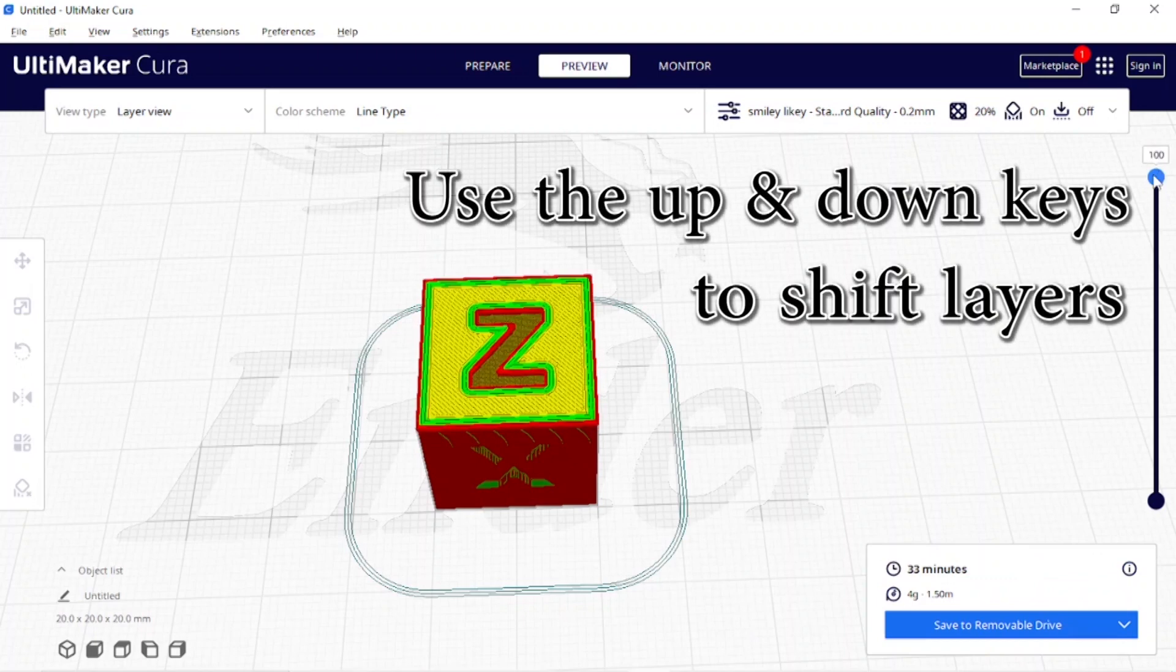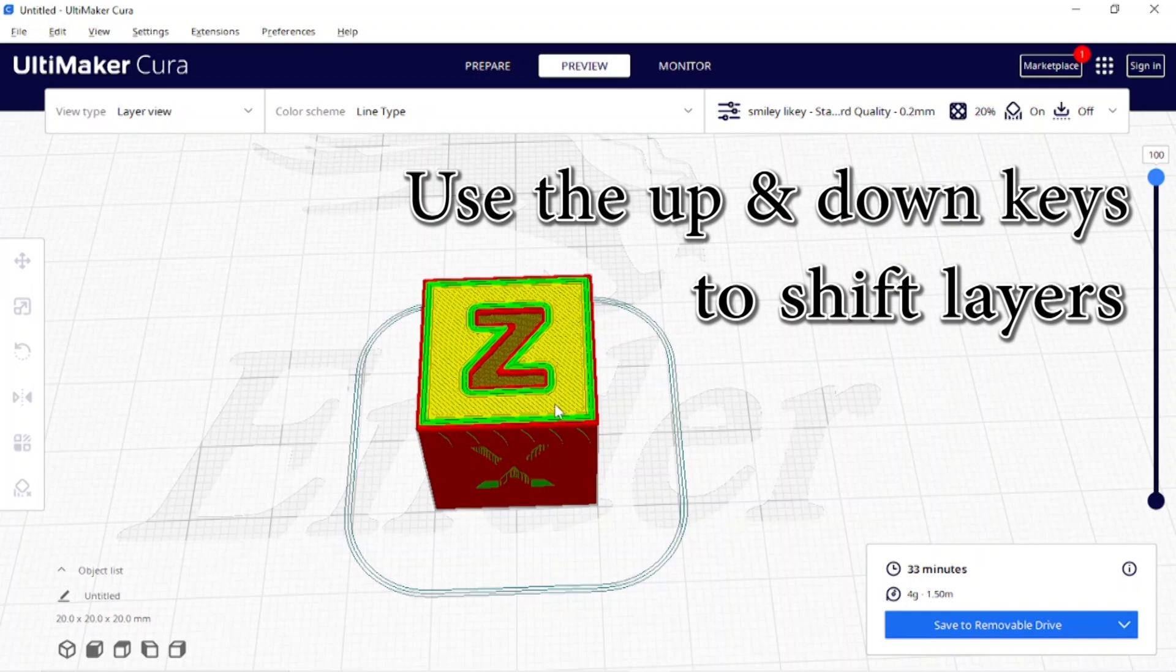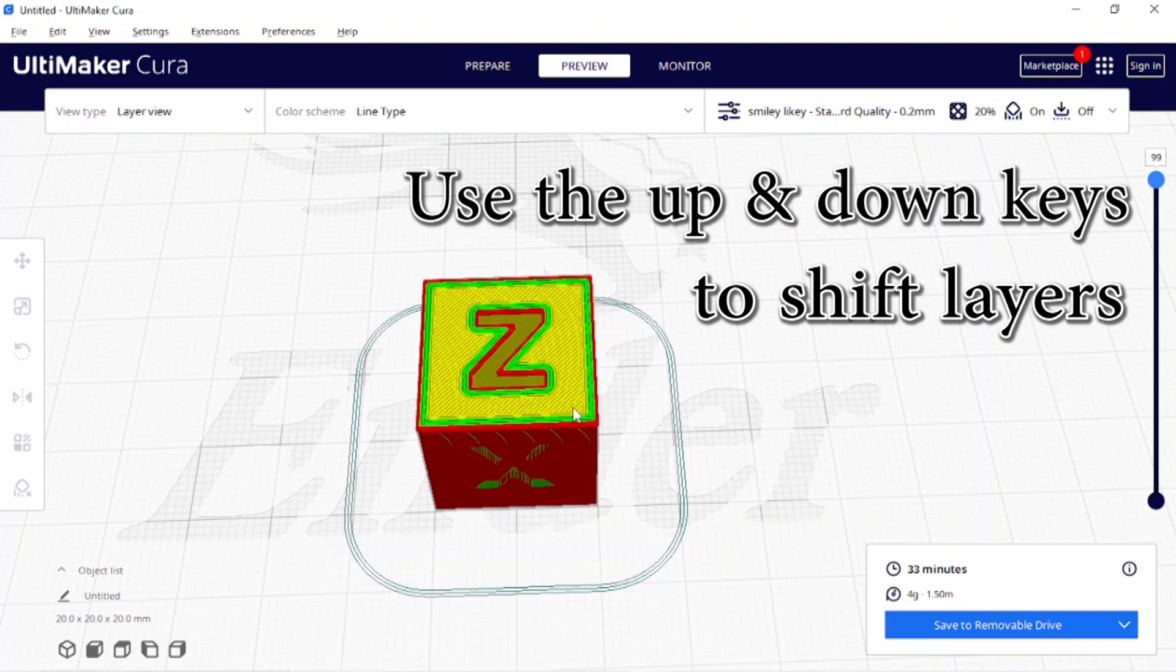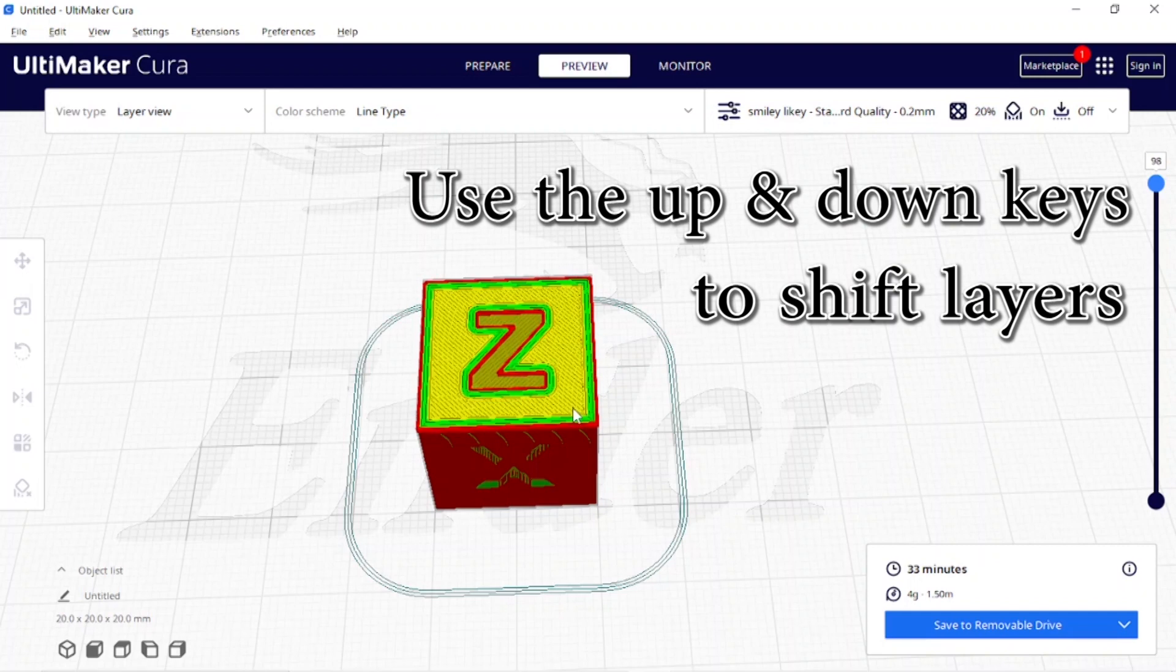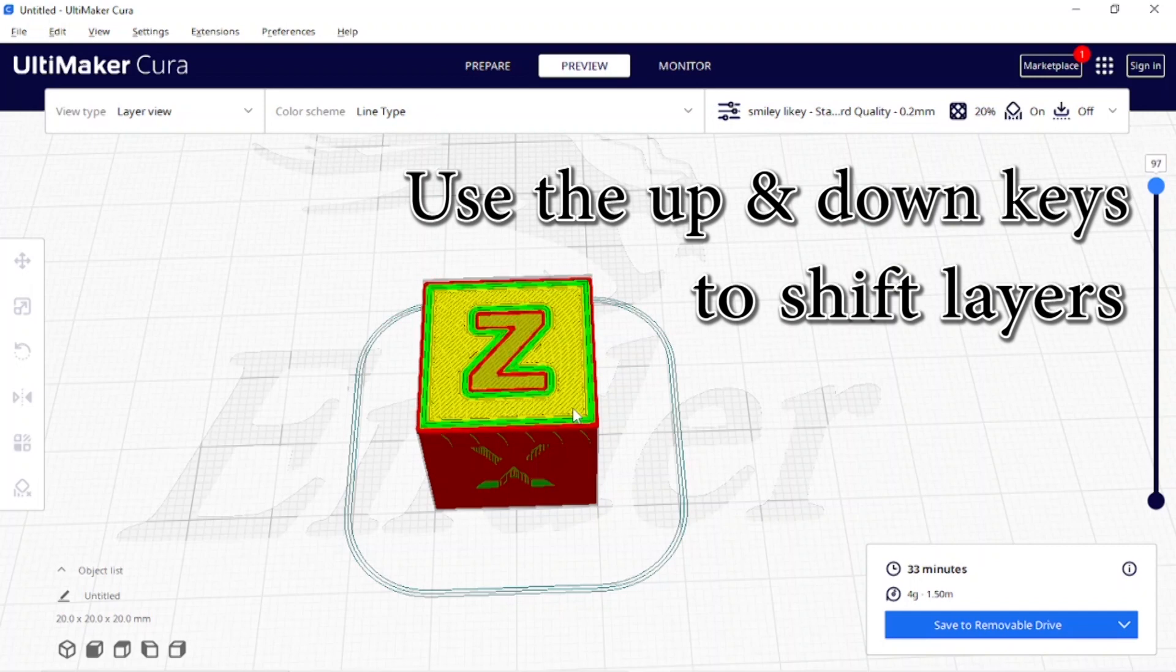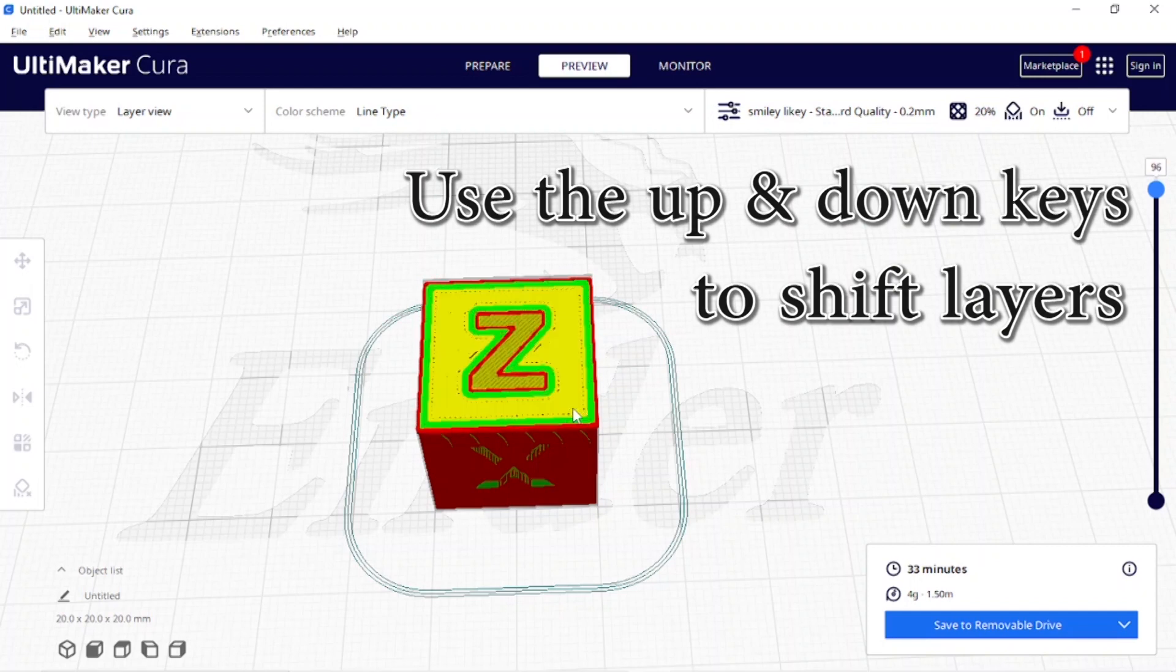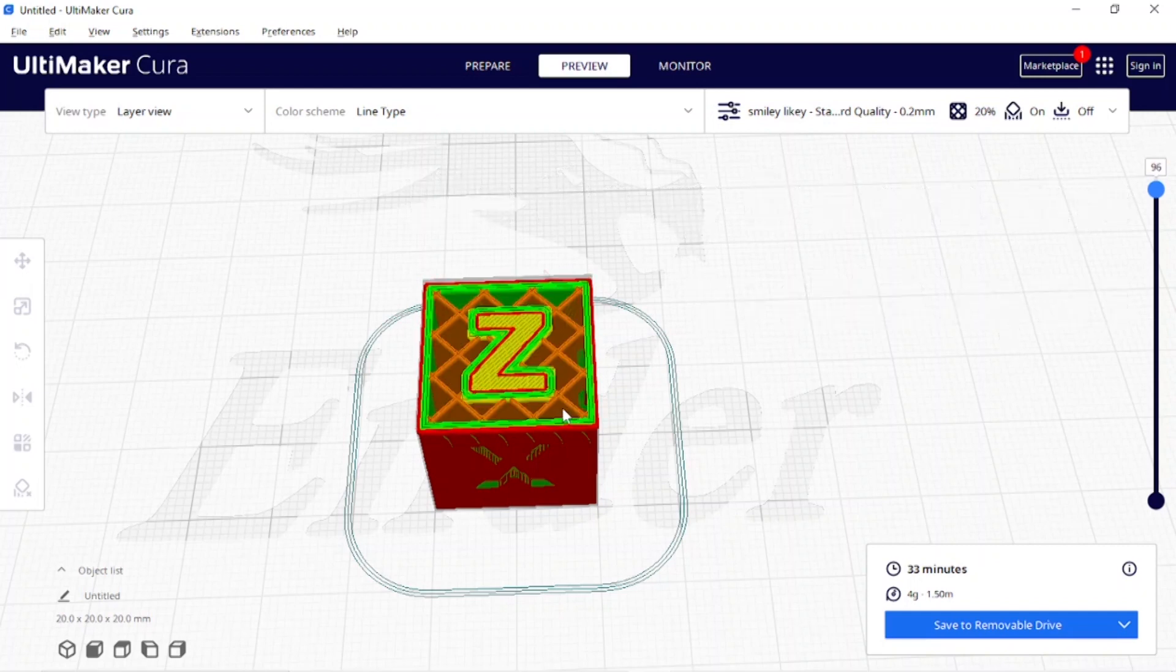I'm going to look at the cube and decide where I want to do my color change by analyzing the layers. Right now I'm at 100, I've gone to 99, 98, 97, 96, and this is where I want the Z to be the color of the body of the cube and where I want the change to take place.